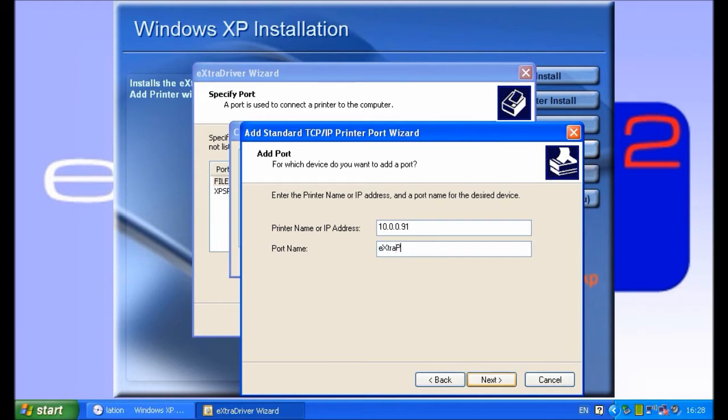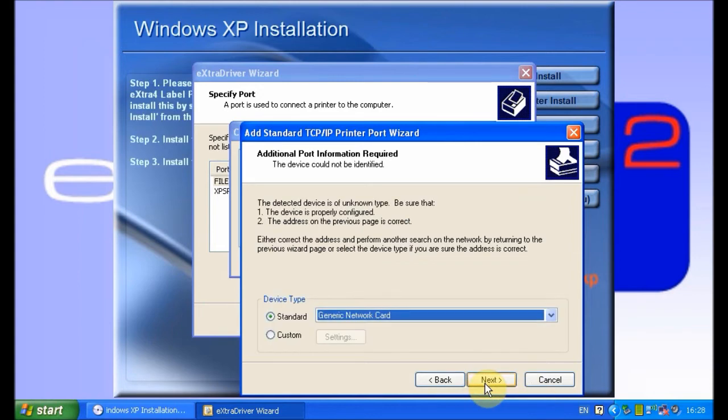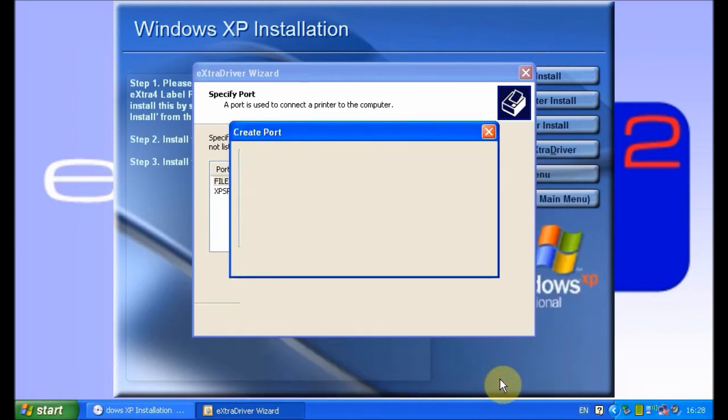Click next. Click again and finish. Close the create port dialog box, select the port you've just created, and click next.